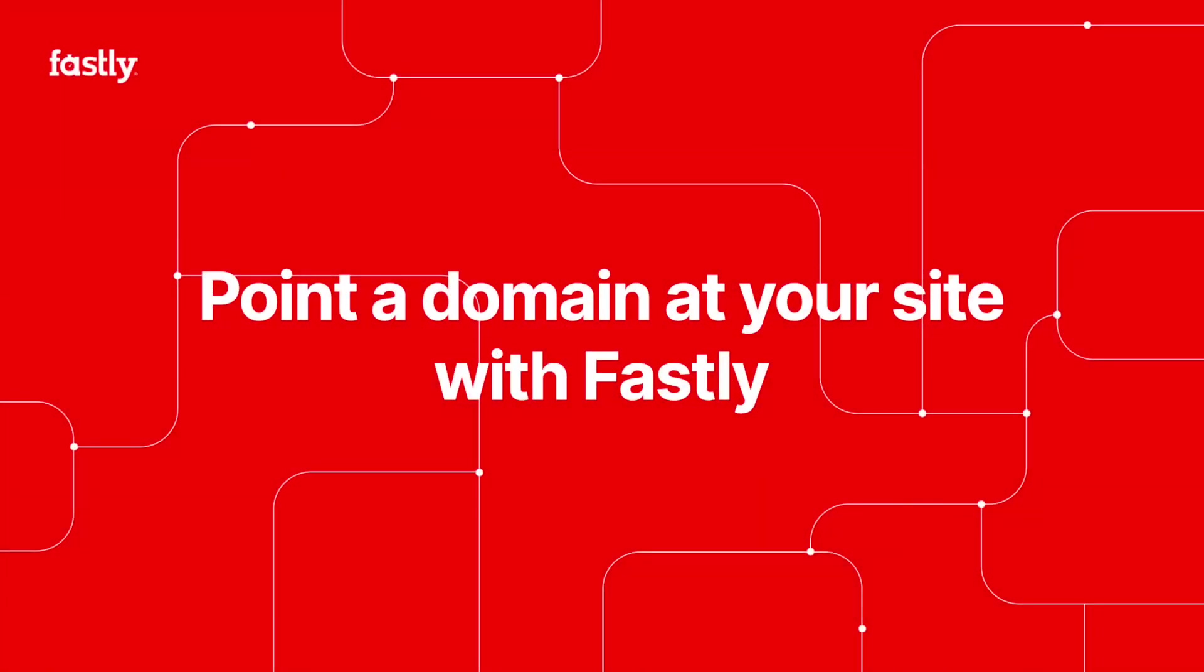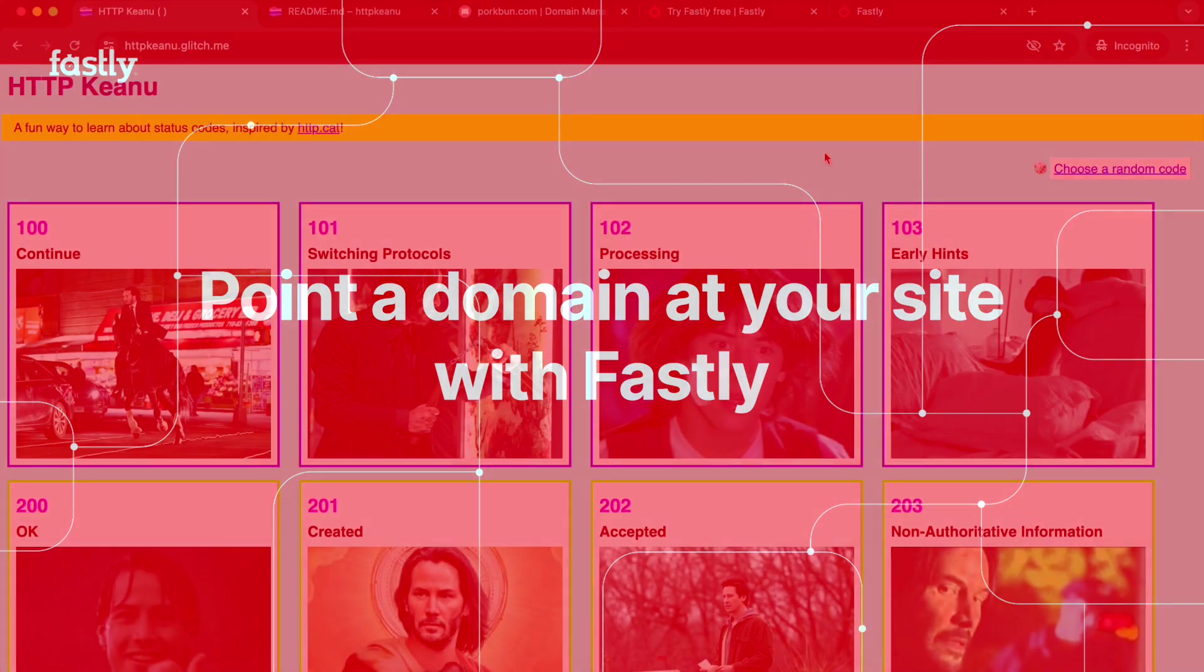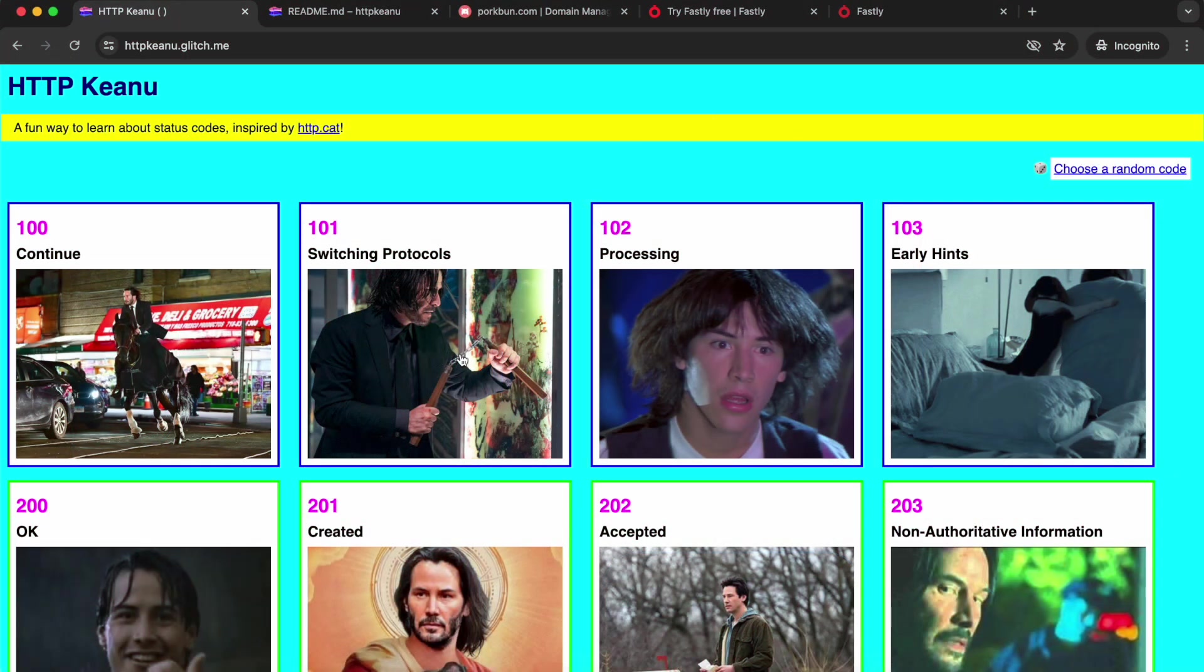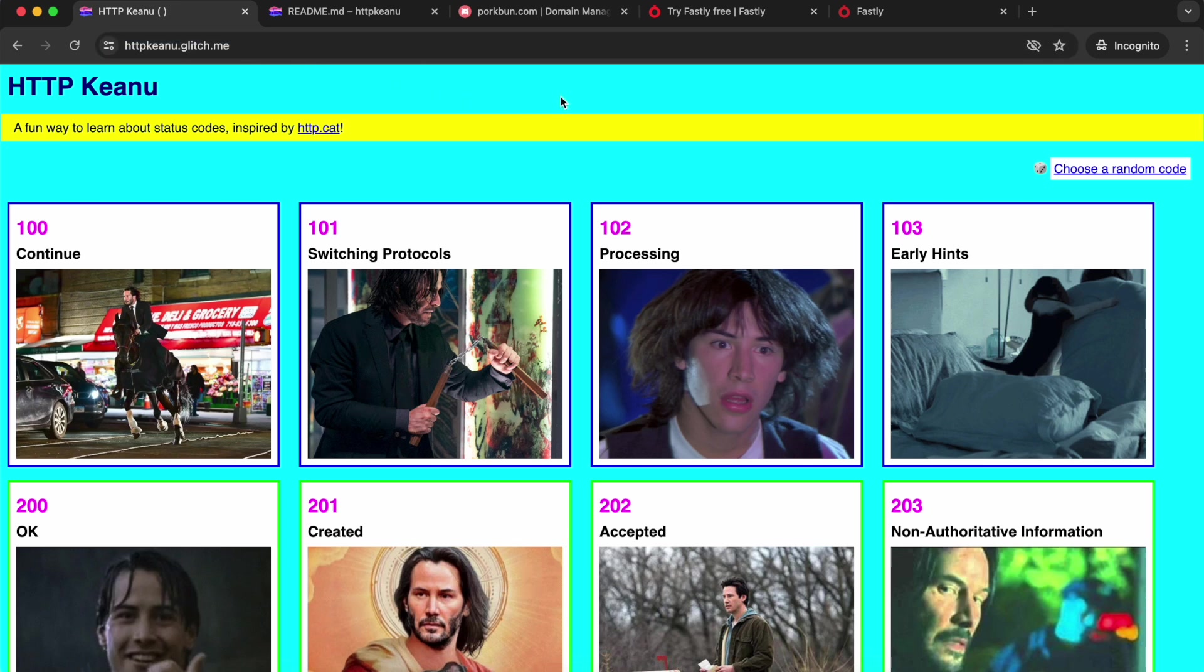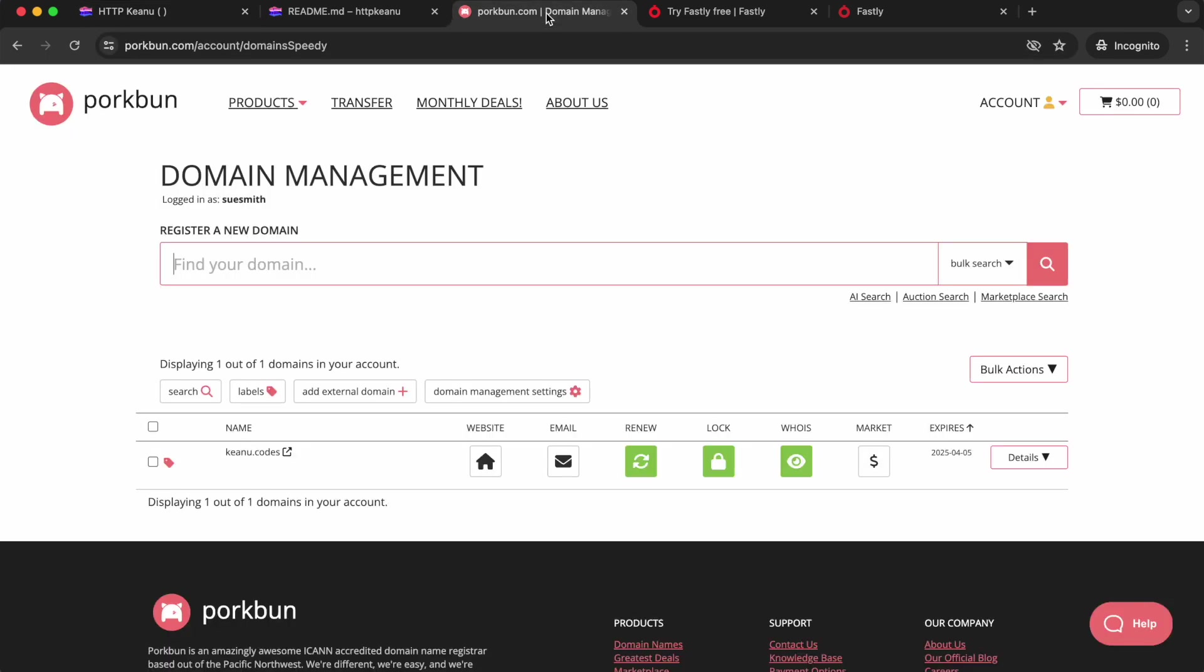We're going to point a domain at a website using Fastly. I'm using a Glitch site available at a glitch.me address, but I've also bought a domain that I want to point at it. To do that, you need access to your DNS settings, which will typically be wherever you bought the domain.